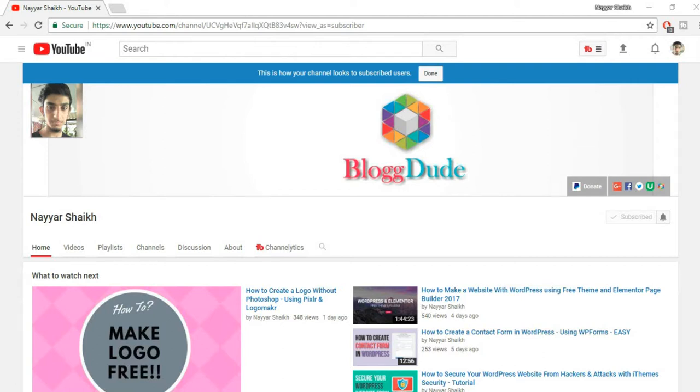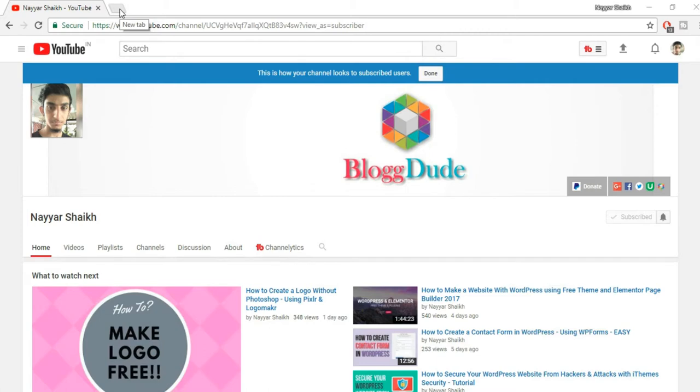Hey what's up guys, this is Neshik from blogtude.com and in this video I'm going to show you how you can install WordPress on TMD hosting. Before proceeding, make sure you subscribe to my channel, give a thumbs up to this video, and click on that bell icon so that you don't miss any future videos.